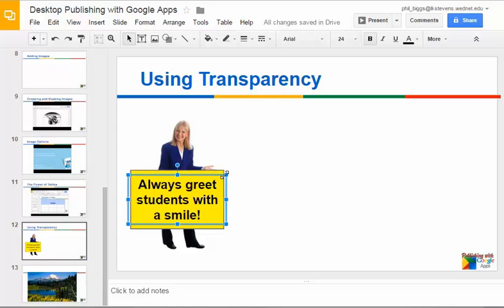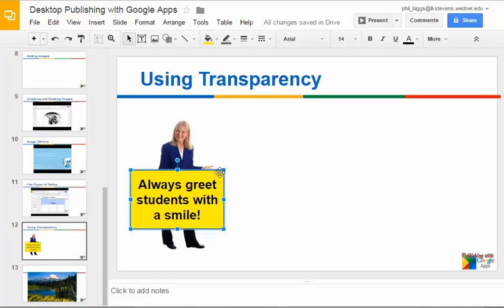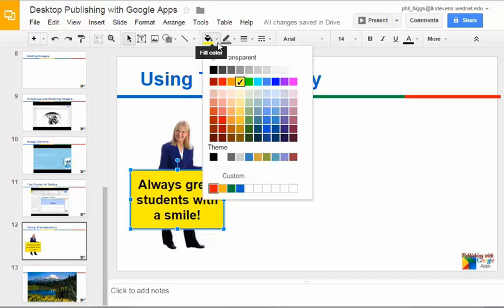So what we can do is I'm going to select the text box on top of it, which is just underneath the text, and then I'm going to come up to the fill bucket and instead of choosing a color I'm going to go to custom.